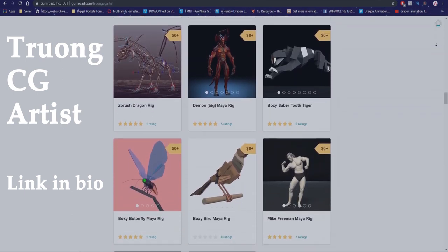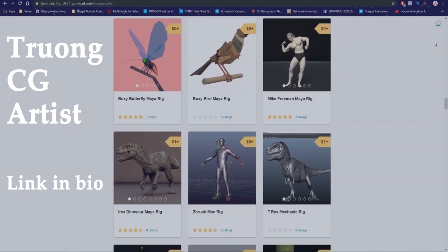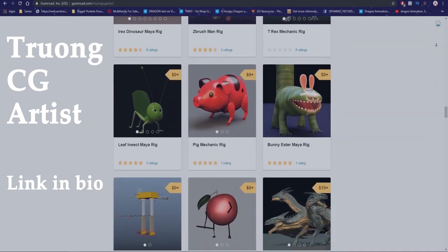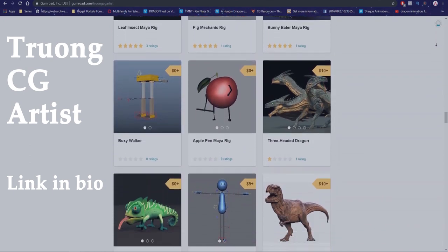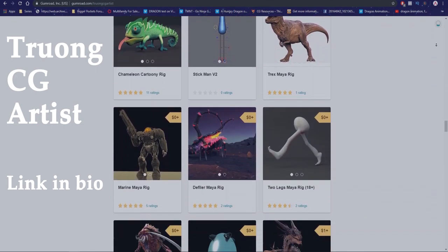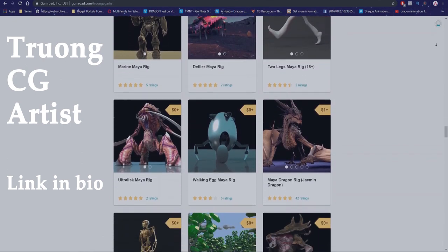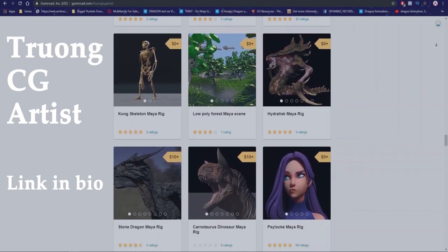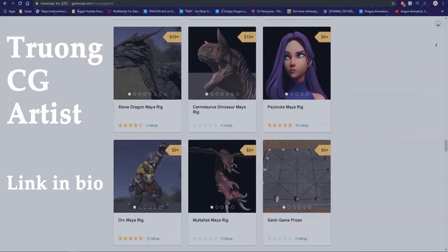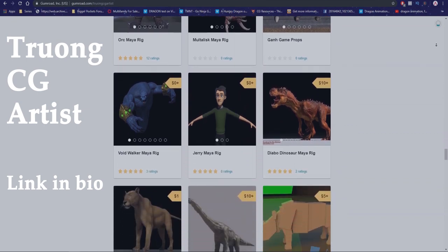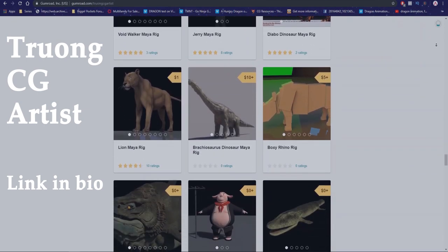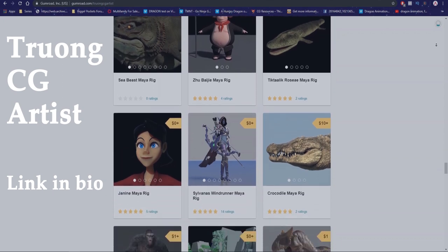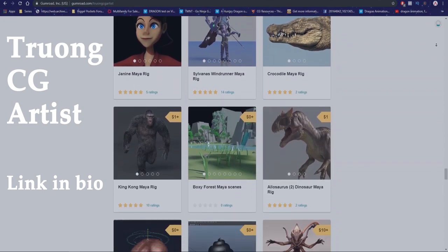Most of his rigs were free but due to Gumroad's new update any file bigger than 25MB has to be paid. But Truong graciously set the price to a low $1. So it's still extremely affordable by pretty much anyone, anywhere and at that price honestly it doesn't even compare to the value you're getting. That is if you're actually committed enough to put the rig to use either for practice or making stuff for your demo reel.